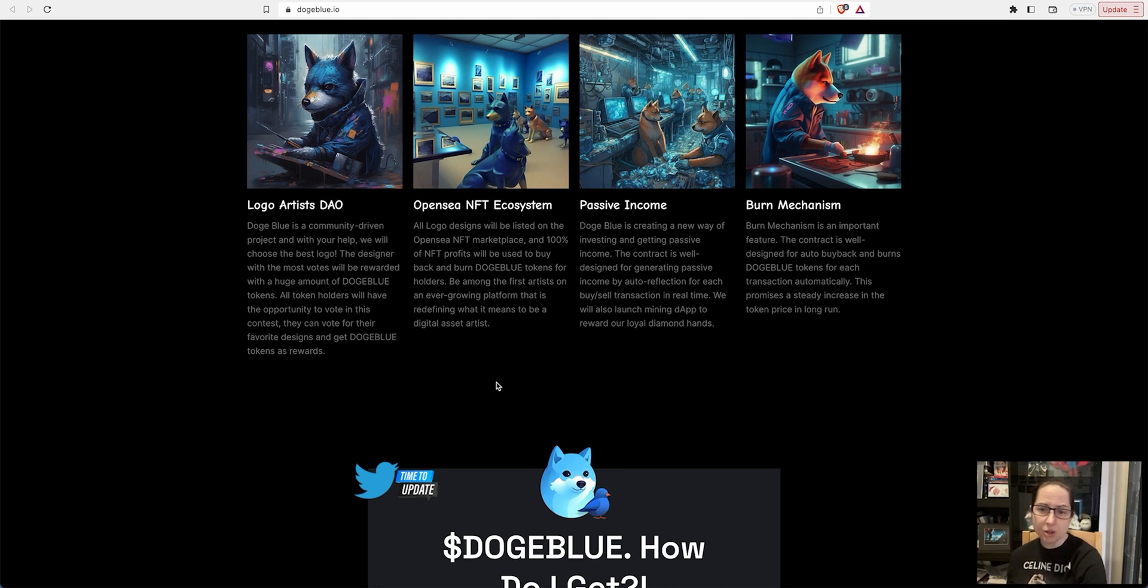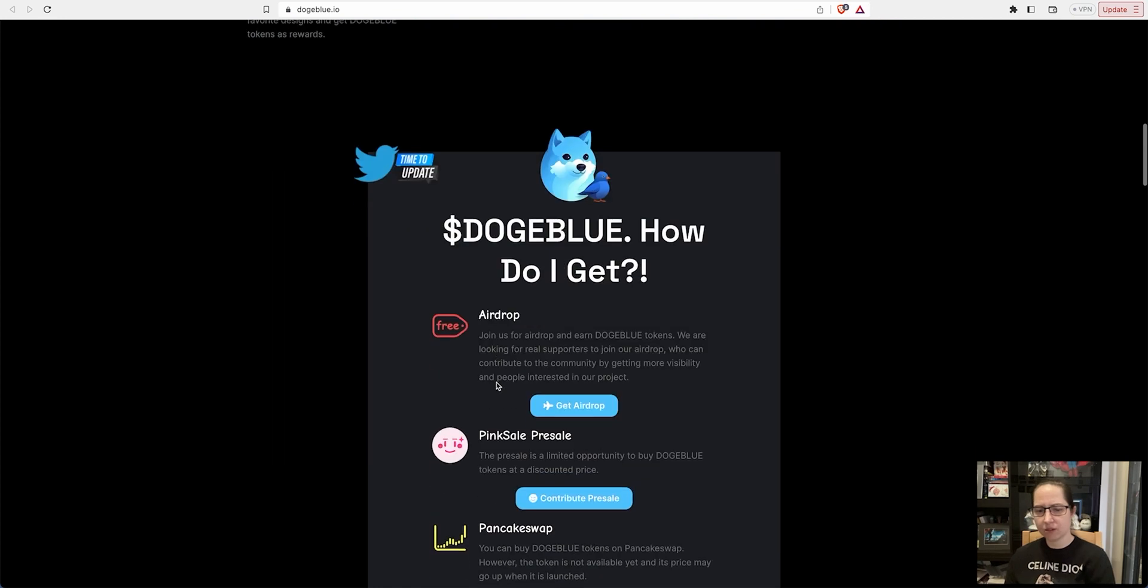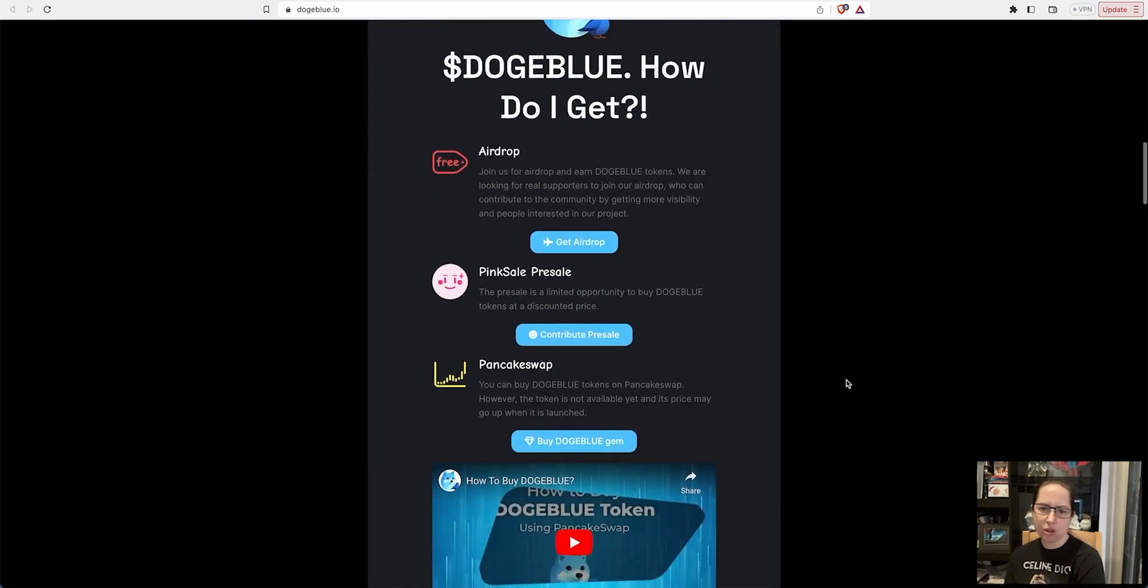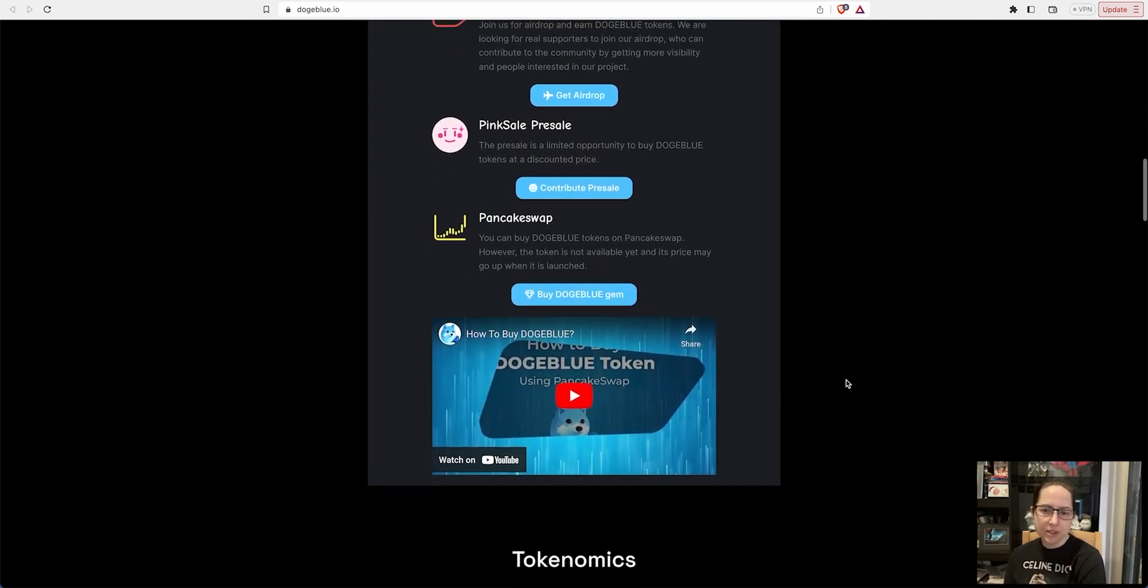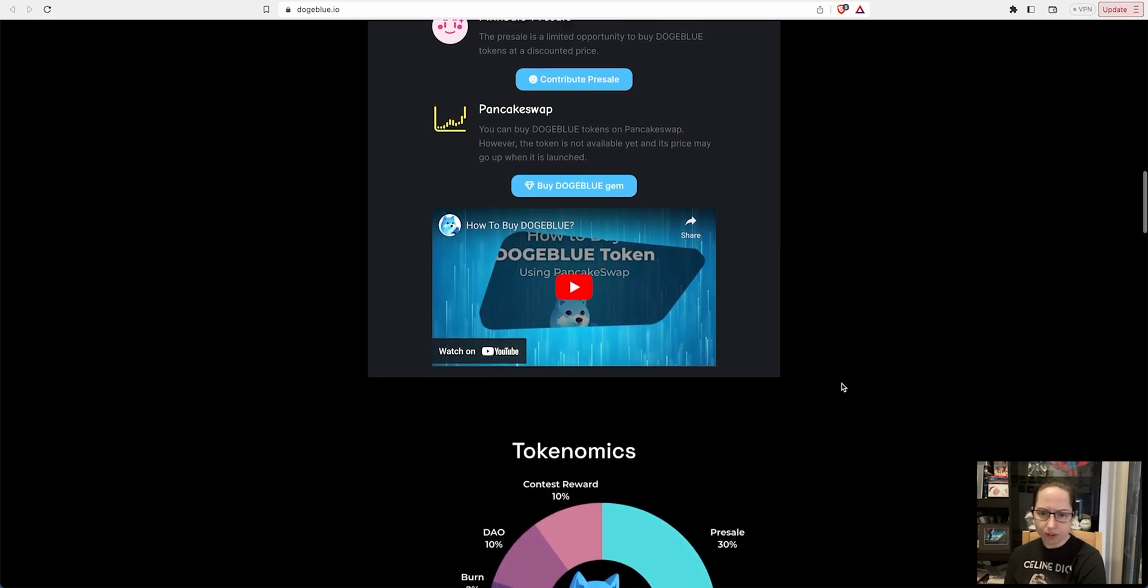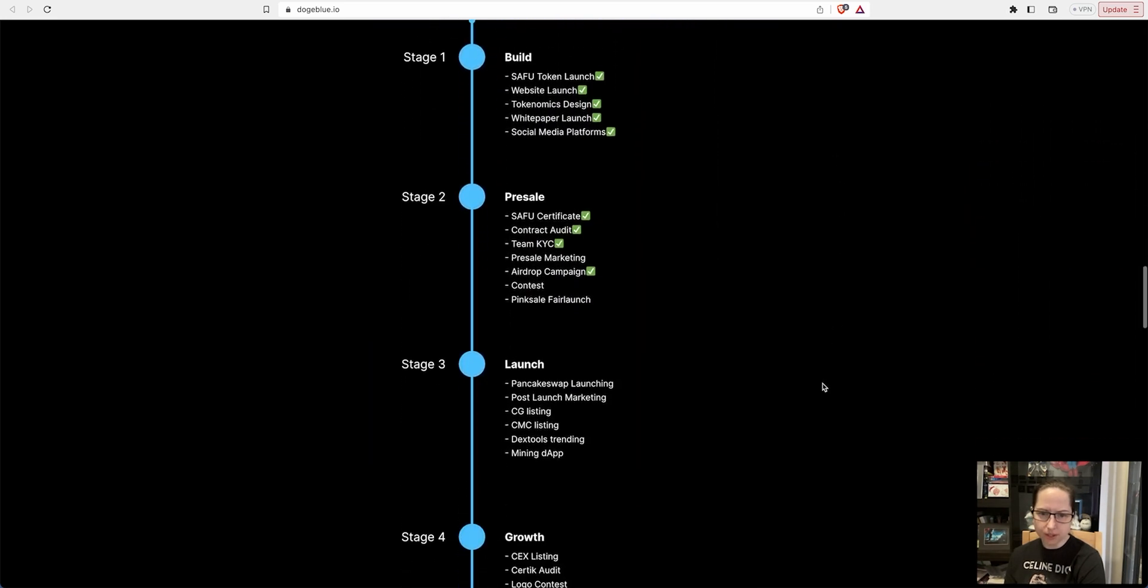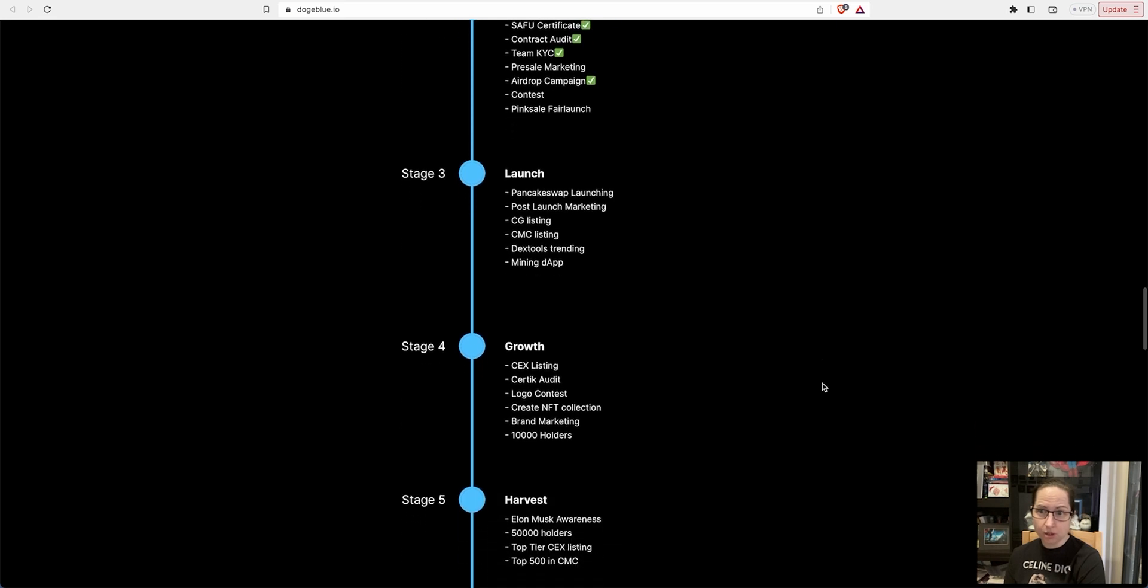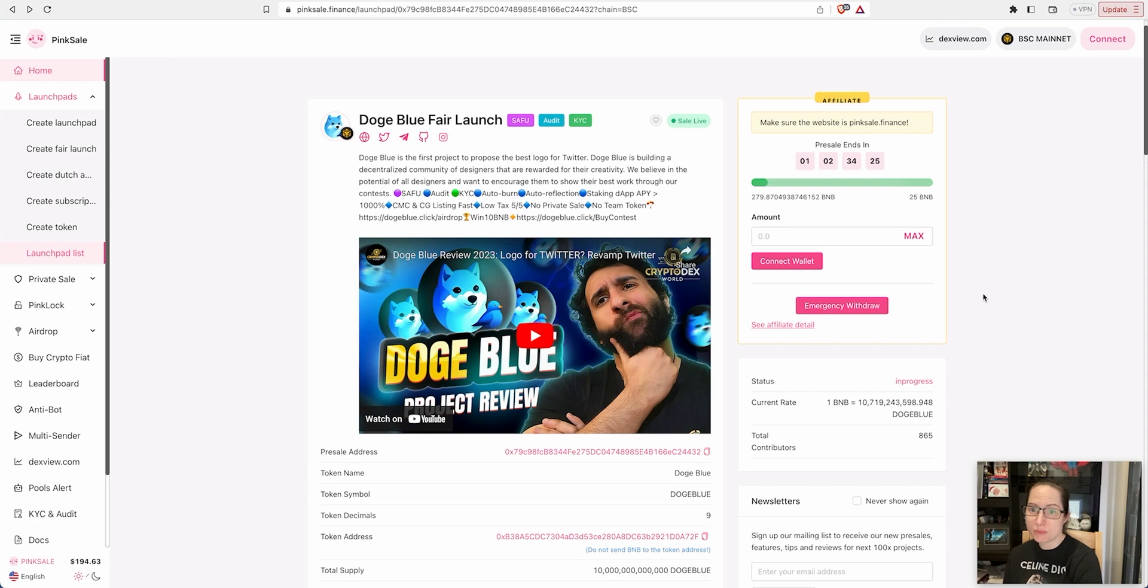Passive income - Doge Blue creates a new way of investing, getting passive income. Contracts were designed for generating passive income with auto-reflection for each buy and sell transaction in real time. We'll also launch a mining dApp to reward our loyal diamond hands. We'll launch from PancakeSwap not too long after the claim function comes in, and it looks like it's going to be tomorrow. Tomorrow 5 PM you'll be able to claim your tokens.